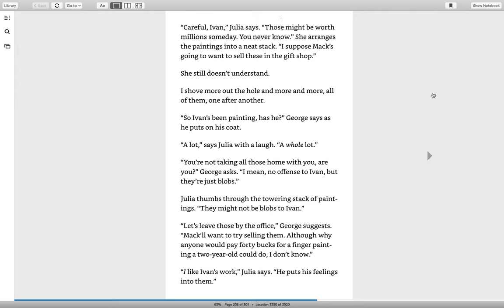Careful, Ivan! Julia says. Those might be worth millions someday. You never know. She arranges the painting into a neat stack. I suppose Mac's going to want to sell these in the gift shop. She still doesn't understand.